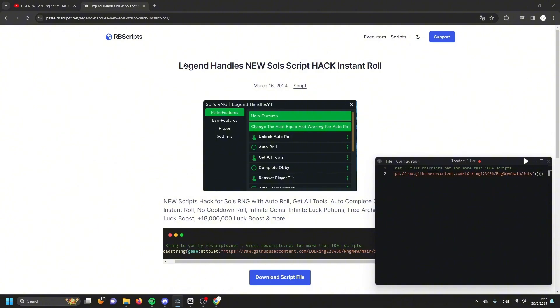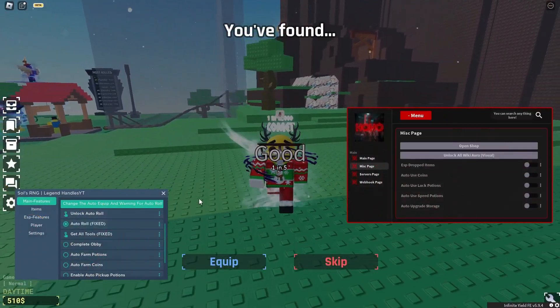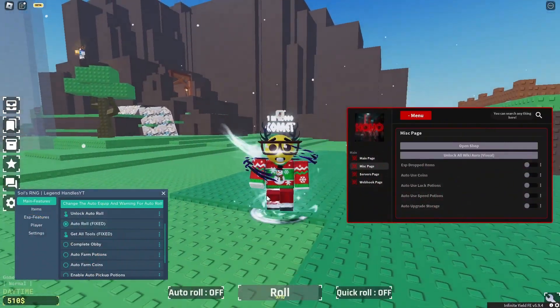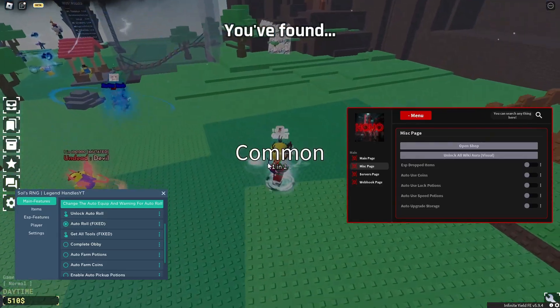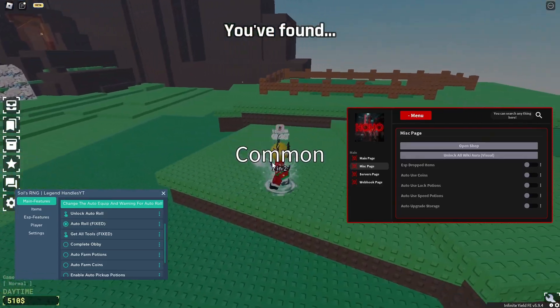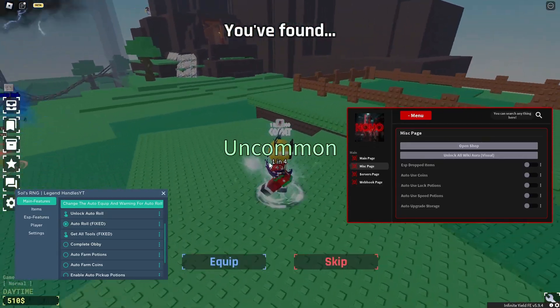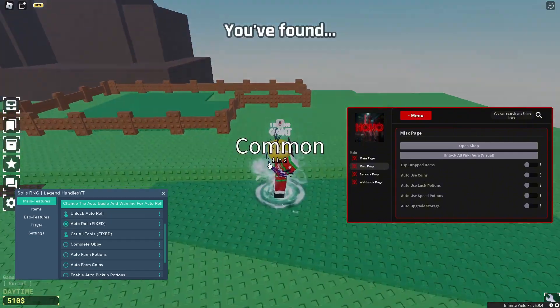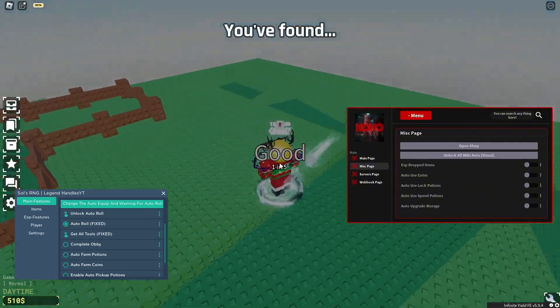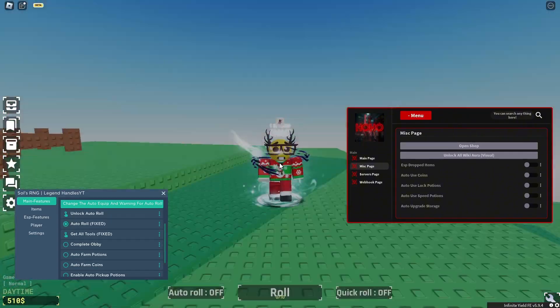If you don't have the executor, I also have the executor link in the description as well. That's all about how to get the script from my video. Thank you guys so much for watching. If you have any questions, you can leave them down below or join my Discord server. I hope you enjoyed this video guys. See you in the next video.